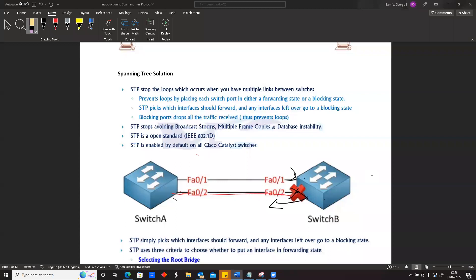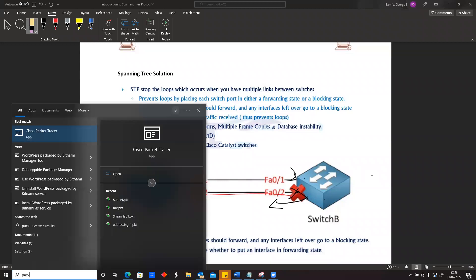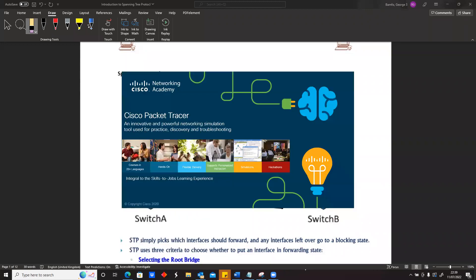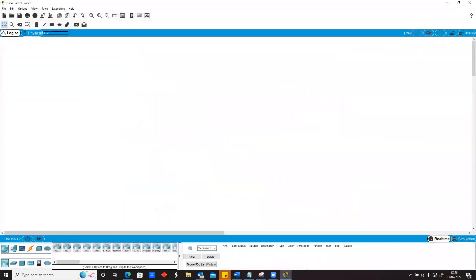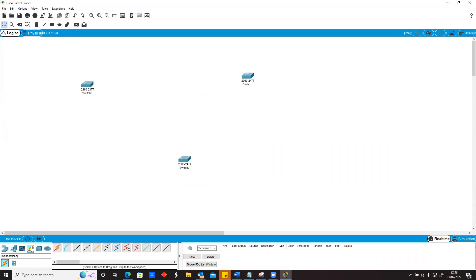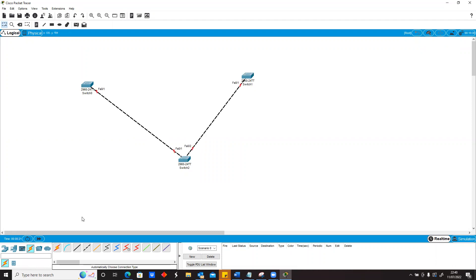We're going to demonstrate that just now. So we're going to take three switches: switch A, switch B, and switch C, and I'm going to connect these three switches.